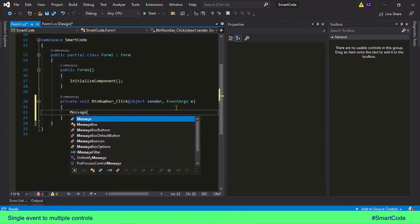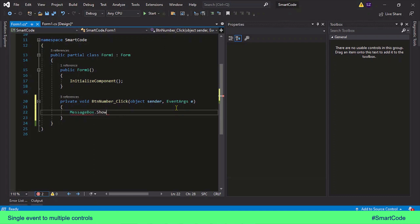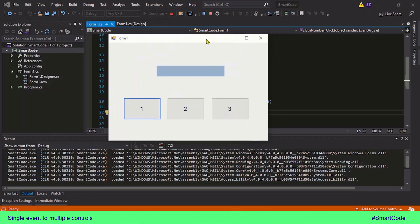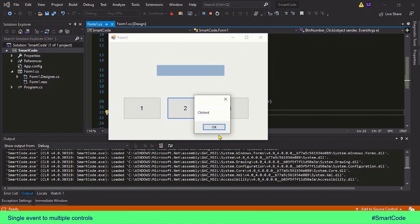We can verify this just by displaying a message box. Let's run the program — click on the first button and you see the message box, click the second button and you see the message box, click the third button and you see the message box.